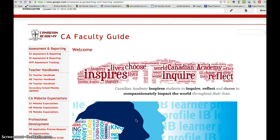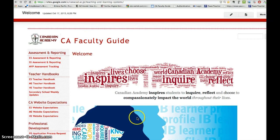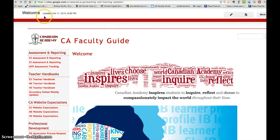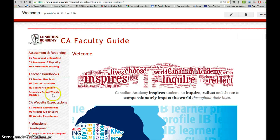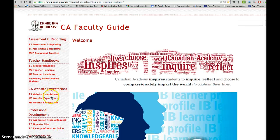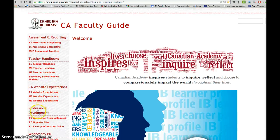Hi, this is just a brief introduction to how to apply for PD at Canadian Academy. What you need to do is go to your handy faculty guide, and then you go to professional development and then you click on the PD application process request.